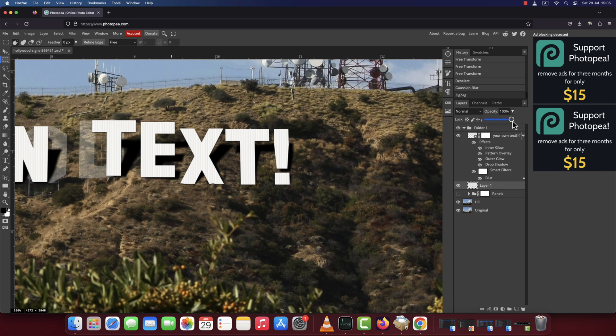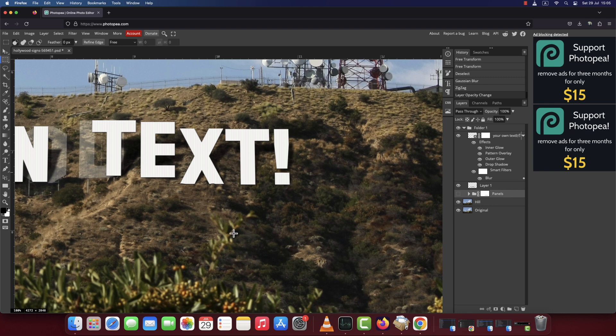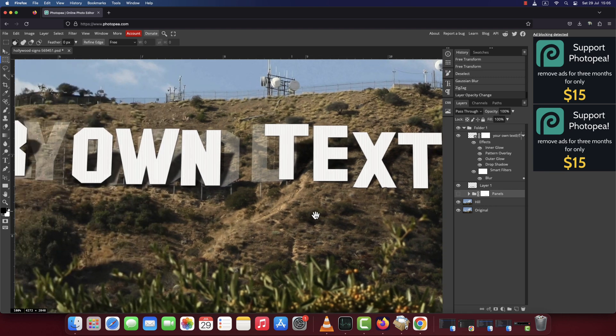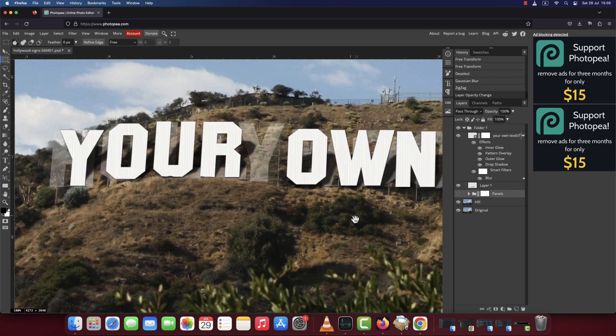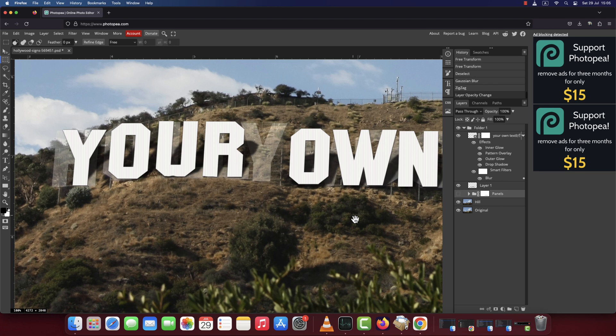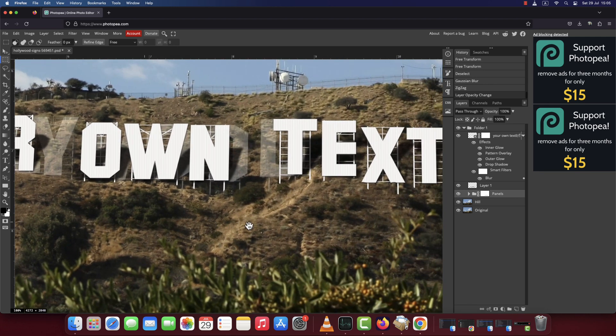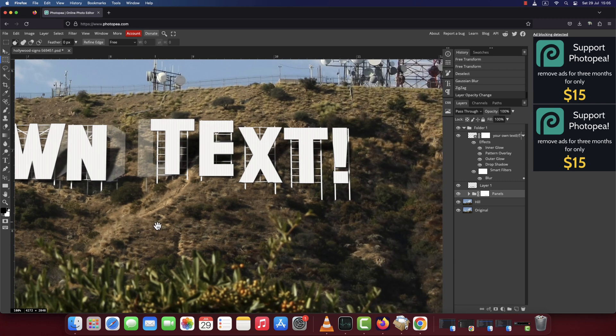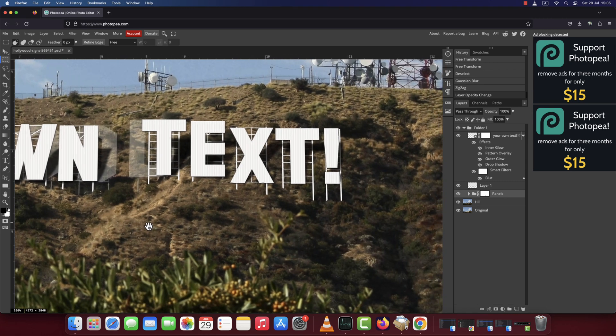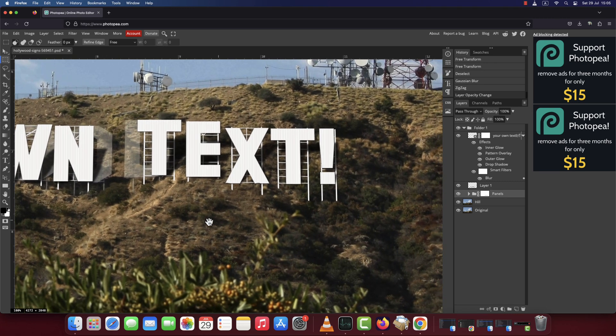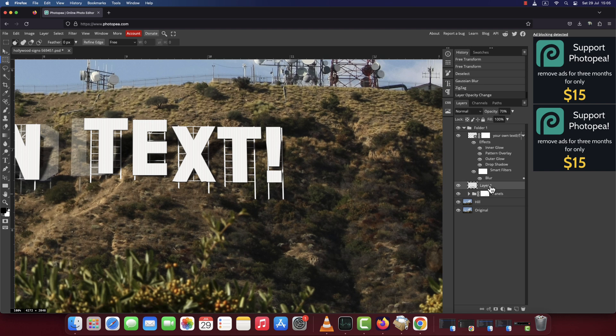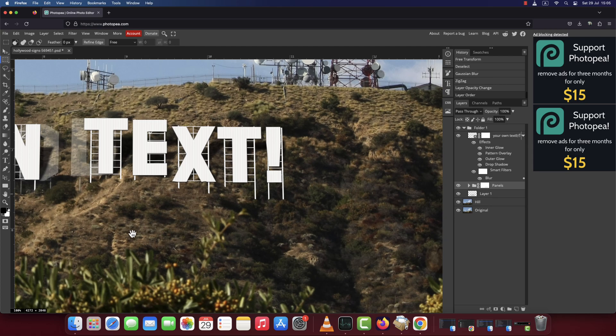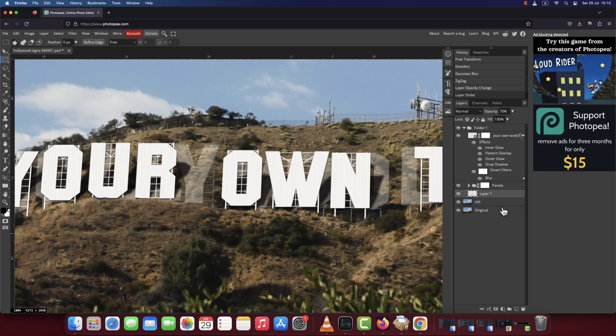Bring down the opacity of this shadow layer anywhere between 50 to 70 percent. Unhide the panels folder and drag the shadow layer below it. Now that we have our text positioned on the hill, make the hill layer active again and increase its opacity back to 100%.